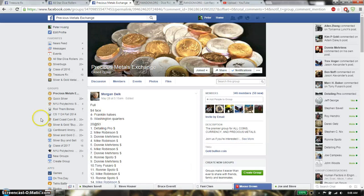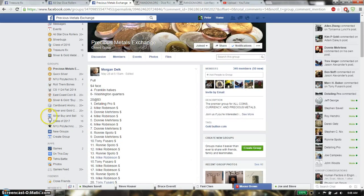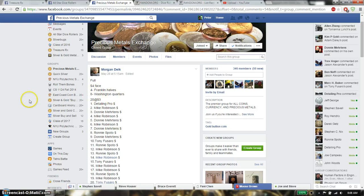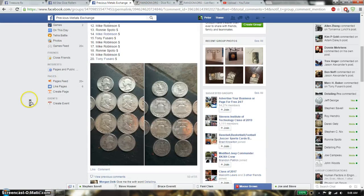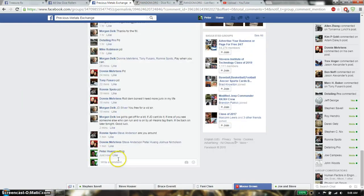Hello guys, welcome to Morgan's Wraps. This time it's going to be $4 face value with 4 Franklin half and 8 Washington quarters. Total of 20 spots. Let's put it live.